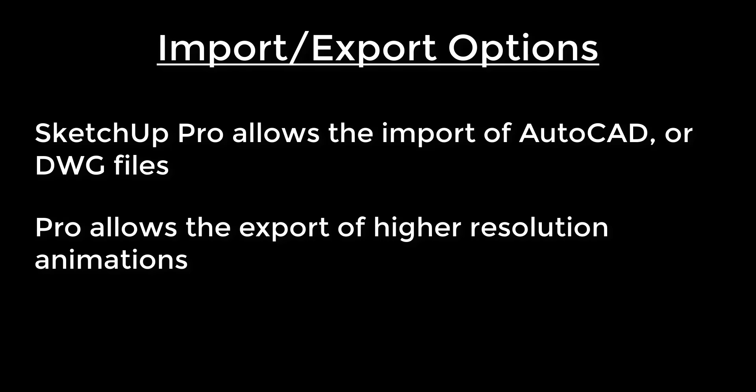I think you can export some higher resolution animations with the Pro version as well. But basically the cutoff for Pro versus Make has been the modeling options are included in both, but the export and presentation functions, which are really functions you're probably going to use in more of a commercial setting anyway, are part of the Pro version.